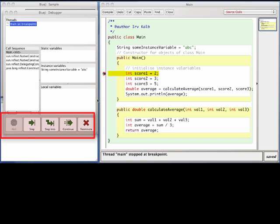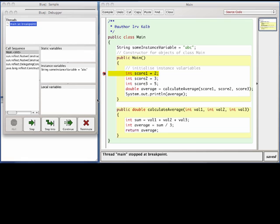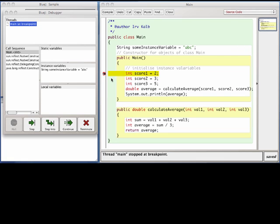At the beginning of my program, there are three assignment statements. The Step button allows me to execute code one line at a time. I'll click it three times. As I do, notice that each time I click, the little arrow will move down to the next line. Also, notice that in the debugger window, as I click the Step button, each local variable and its value is added to the local variables pane.